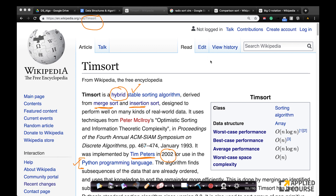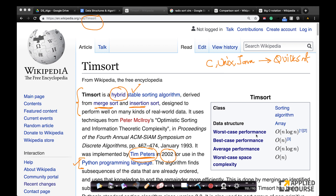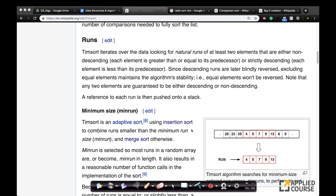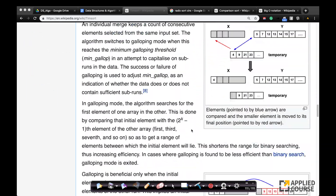Tim sort was built by Tim Peters and popularized because the Python programming language implemented it in 2002 as its default sorting algorithm. In early versions of Unix, C, and Java, people actually used quick sort, but slowly Tim sort started becoming very popular due to Python's adoption, experimental research, and its time complexity characteristics. You can learn more from Wikipedia, which has very good papers and blogs on how Tim sort works.